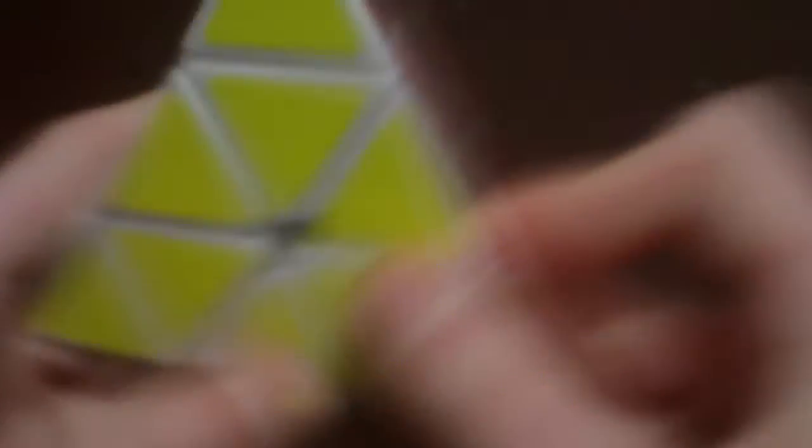Since we can just walk up to each other and hand each other the cubes in person. So yeah.